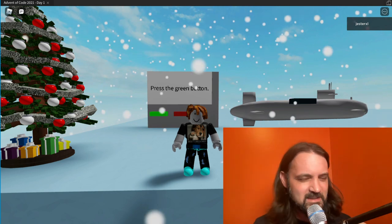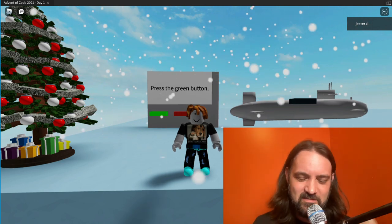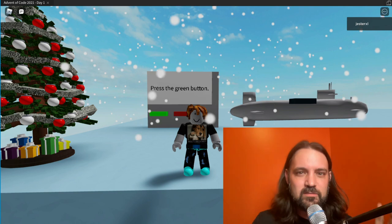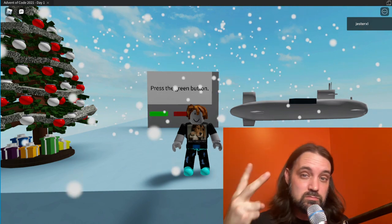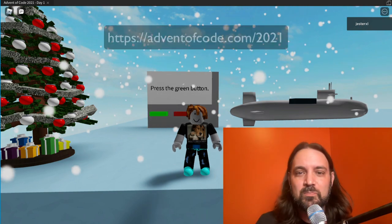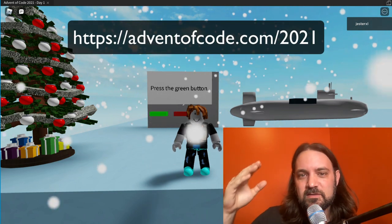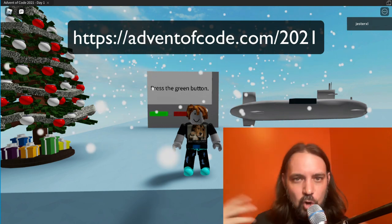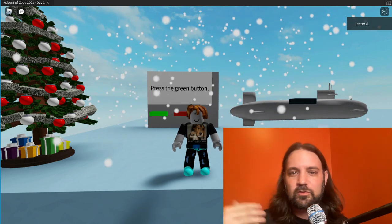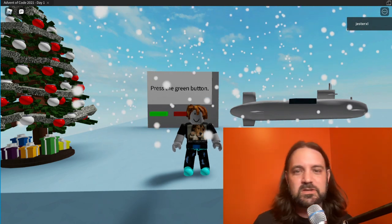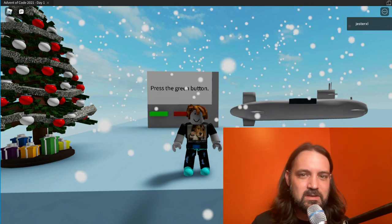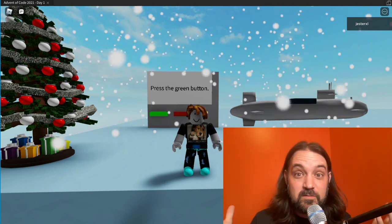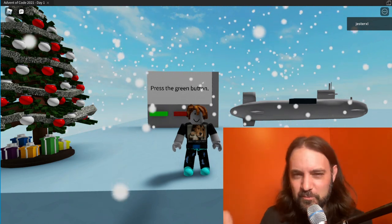I'm hoping to make it to day seven this time instead of having my laptop take a swim. If you're not familiar, Advent of Code is a code challenge. There are two challenges a day and the goal is to earn stars and either learn a new language, compete, get better at an existing language, or just have fun. And so that's what I'm doing — having fun.